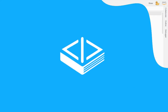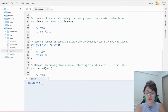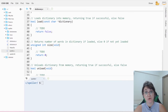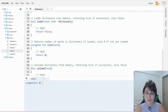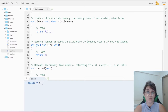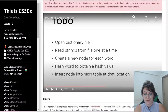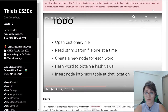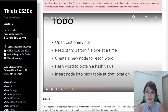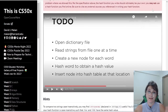The load function is responsible for taking a dictionary and loading it into a hash table. It's a boolean function, so we'll return true or false depending on the case. According to the CS50 walkthrough, we need to: open the dictionary file, read strings from the file one at a time, create a new node for each word, hash the word to obtain a hash value, and insert the node into the hash table at that location.